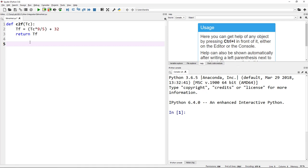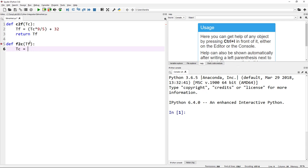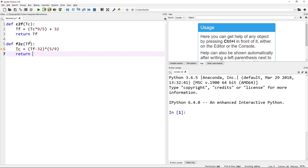Now let's create the second function. I define it as F2C, and the input is TF, the Fahrenheit value. Then TC = (TF - 32) * 5 / 9. We return TC. So those are the two functions. Let's save this code.